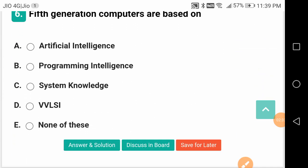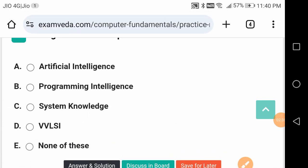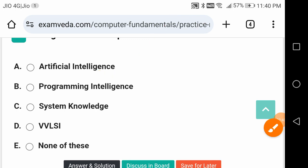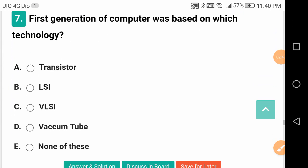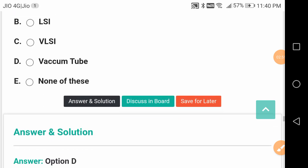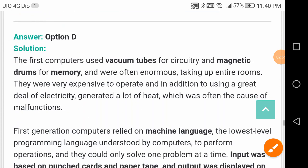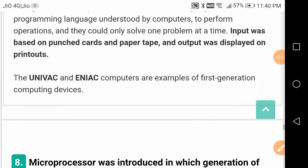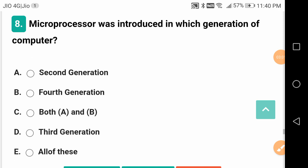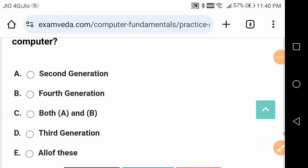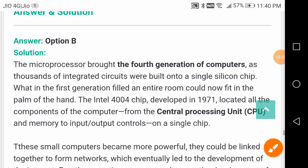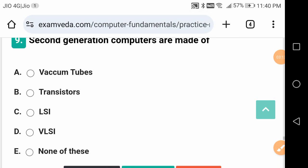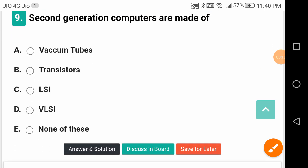Fifth generation computers are based on artificial intelligence - we hear these things very much today, AI. First generation computers were based on which technology? Vacuum tubes, diodes, triodes and all those things. Microprocessor was introduced in which generation? Fourth generation computers. Second generation computers are made of transistors - after vacuum tubes, transistors replaced them.